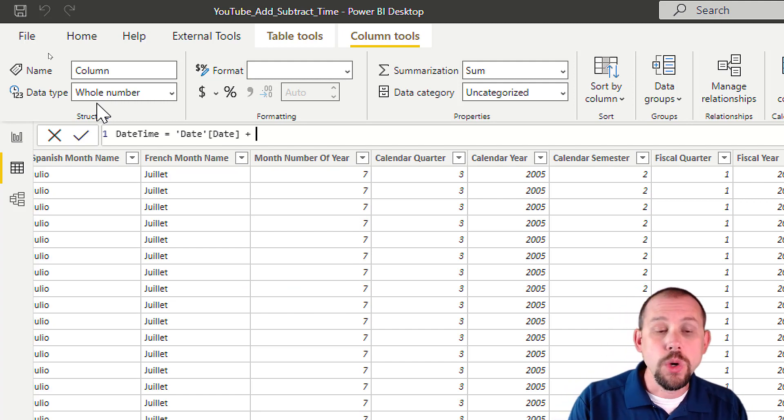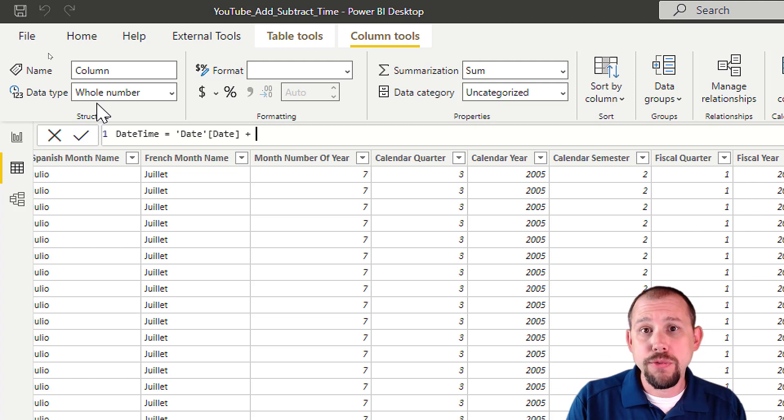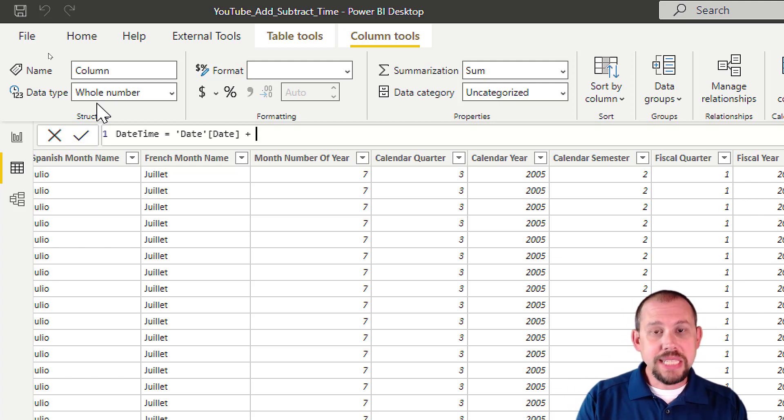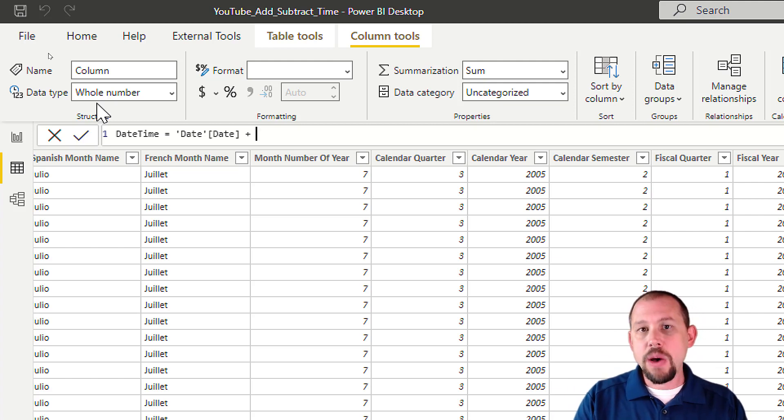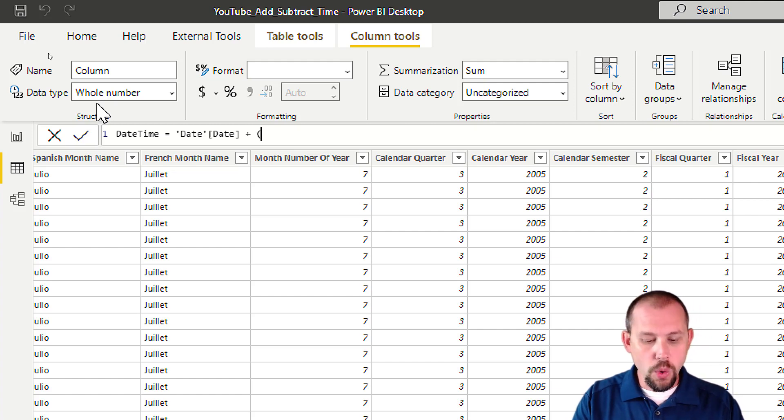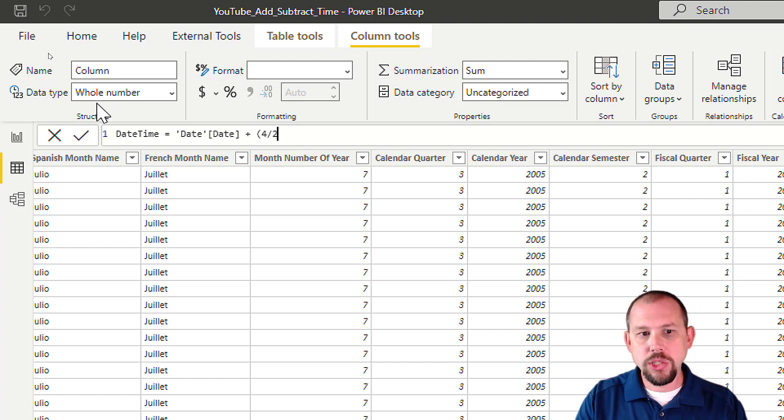So how do we do that? Well, because we're talking about fractions or working within the decimals, this is actually pretty easy. If I want to add four hours, I'll do four divided by 24 hours in the day. That'll get me the exact number that I need. I could have subtracted that if I wanted to go back four hours.